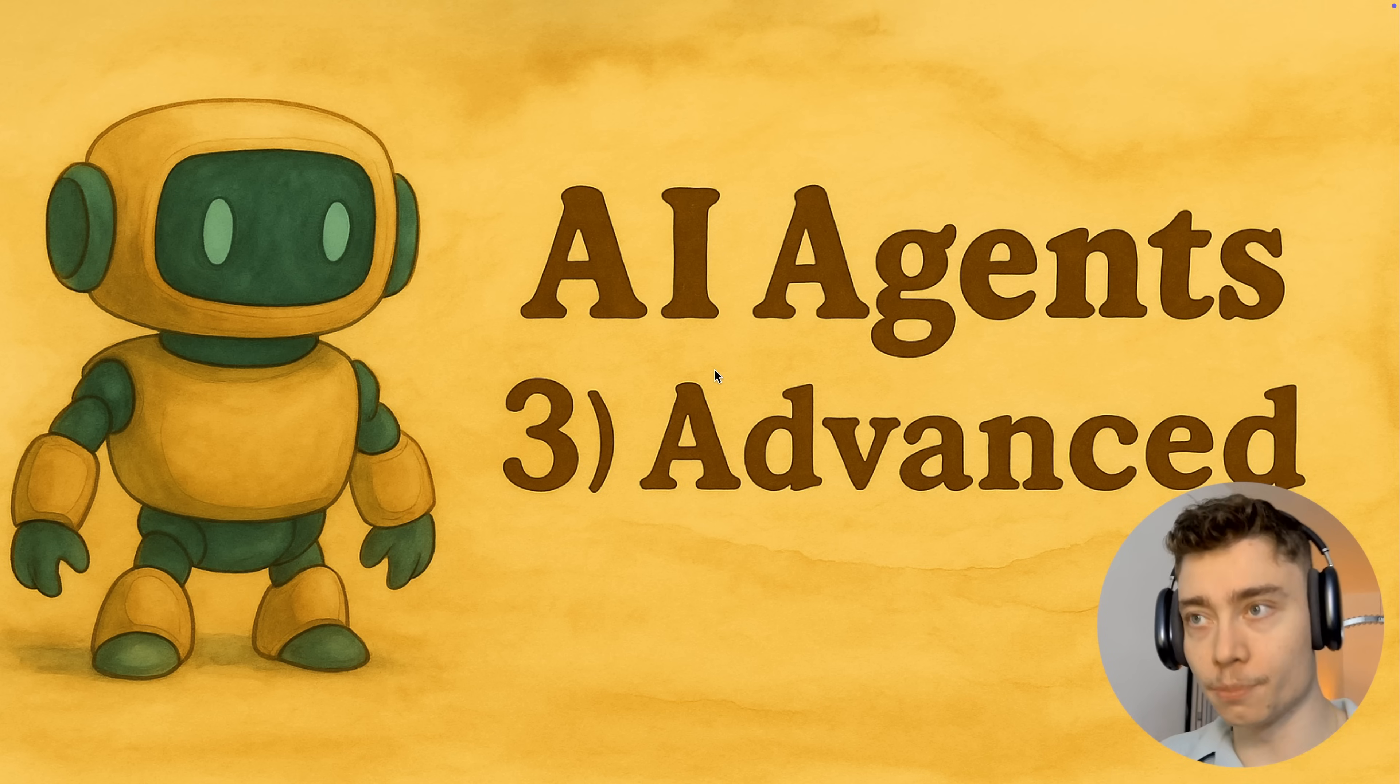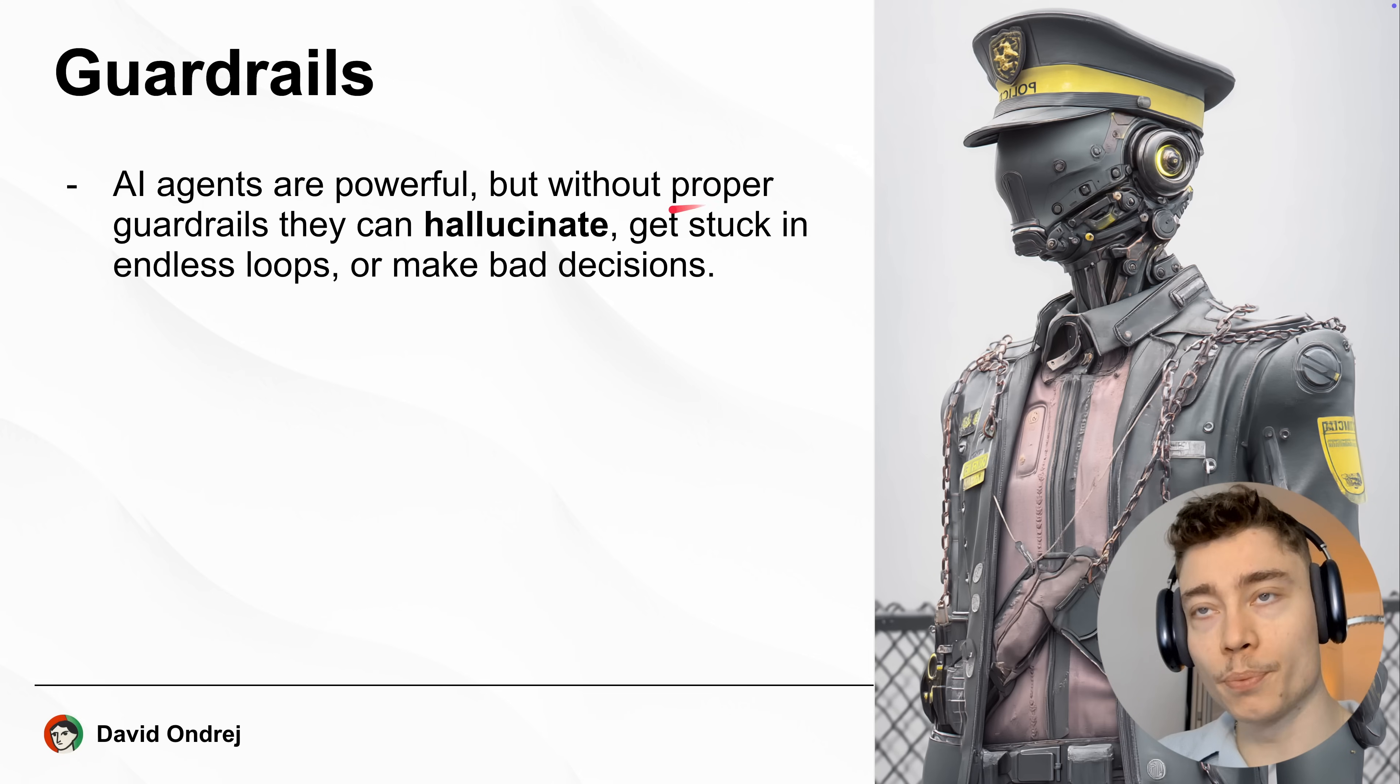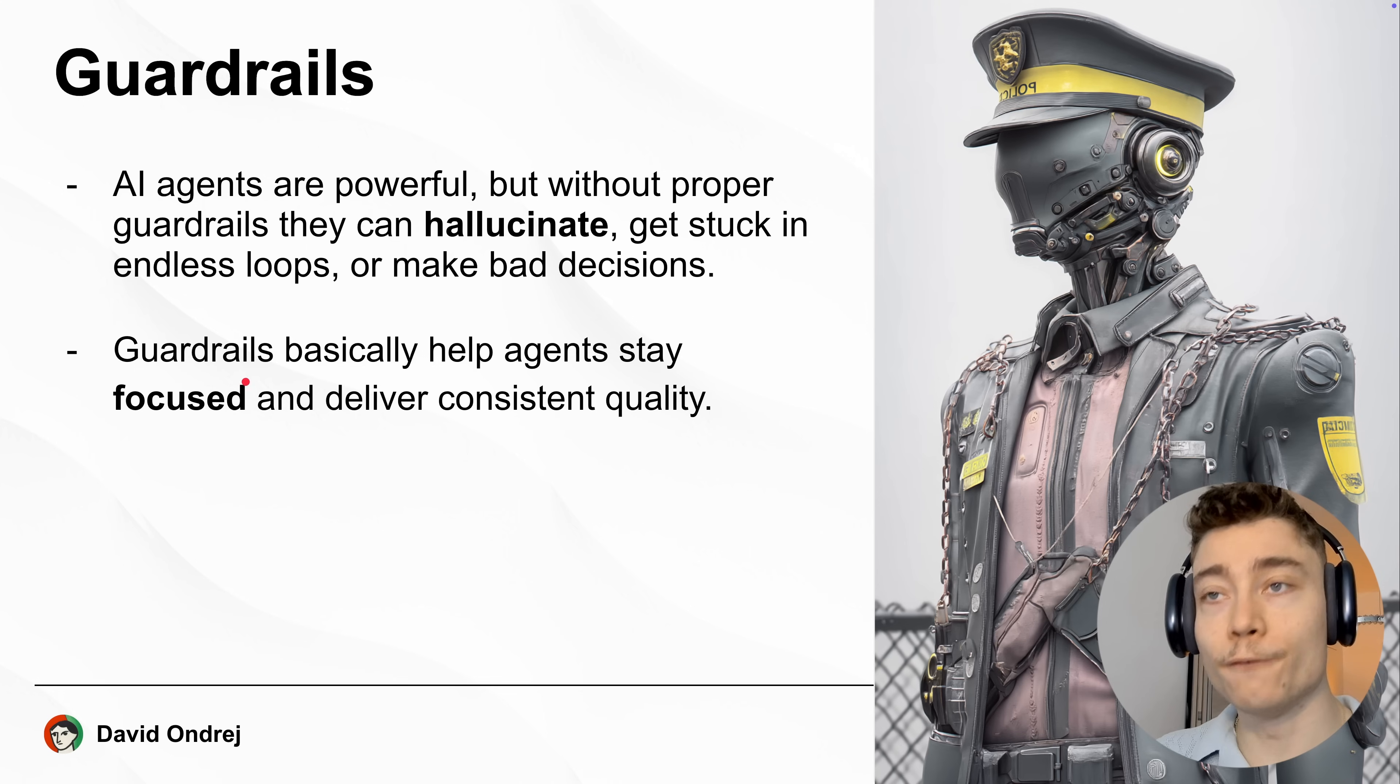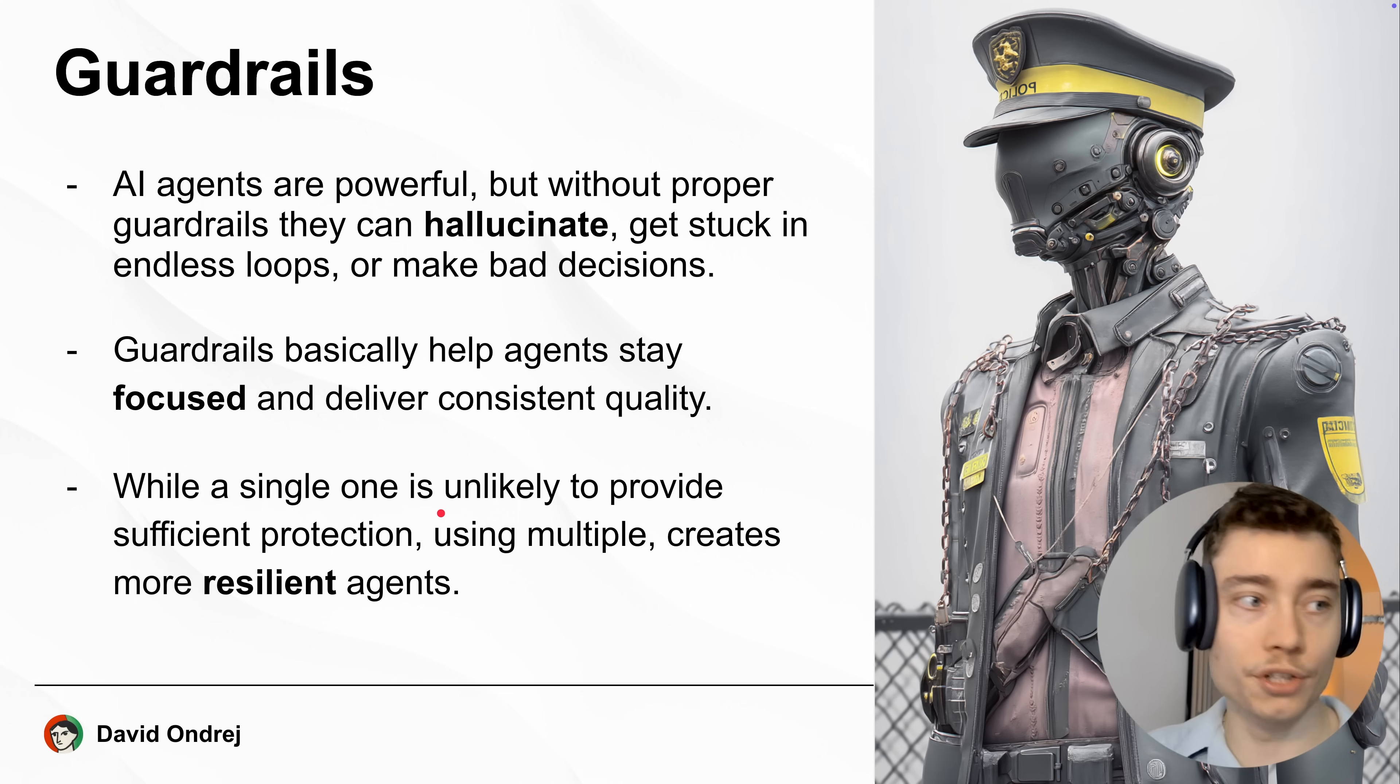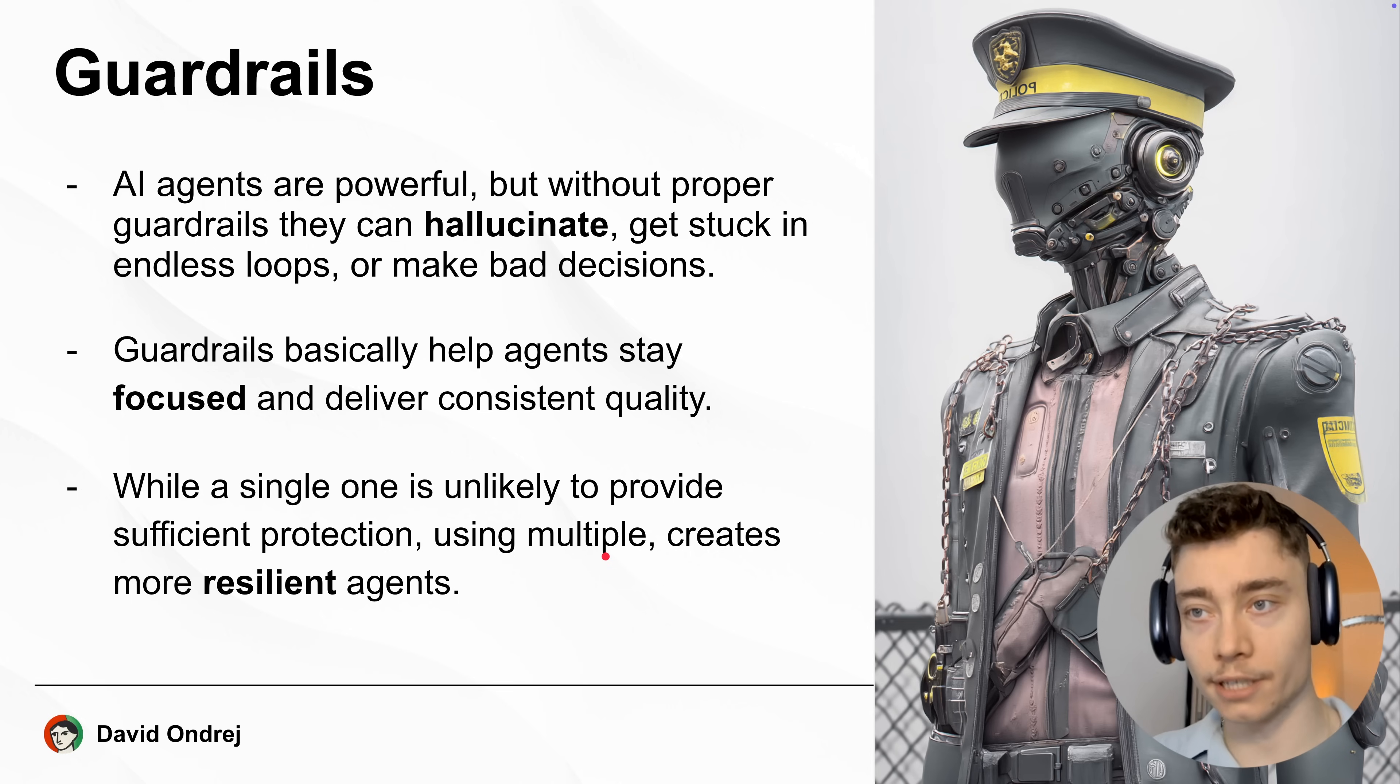So here is the third part of the OpenAI agents course, starting with guardrails. AI agents are powerful, but without proper guardrails, they can hallucinate, they can get stuck in endless loops or simply make bad decisions. Guardrails basically help agents to stay focused and deliver consistent outputs. While a single guardrail is unlikely to handle all different edge cases, using multiple different guardrails can create more resilient and predictable and consistent agents.